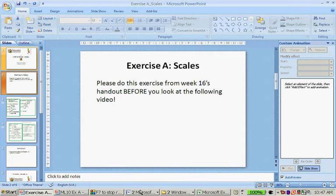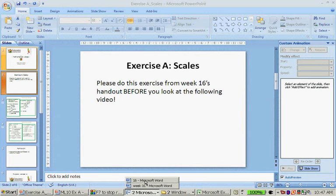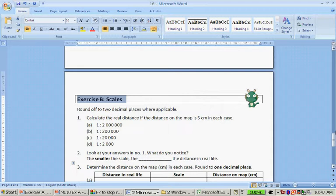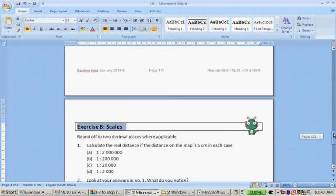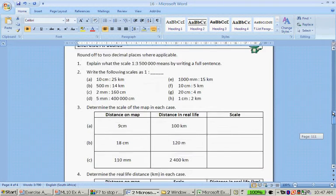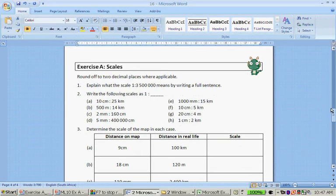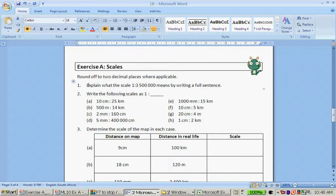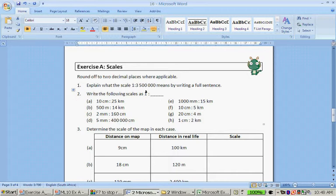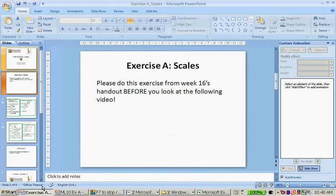It's really for your benefit. So now let's look at that exercise, that handout, this is exercise A. The first question is explain what the scale 1 to 3 million 500 thousand means by writing a full sentence. Write the following scales as 1:2. I'm going to do question 1 and 2 simultaneously.